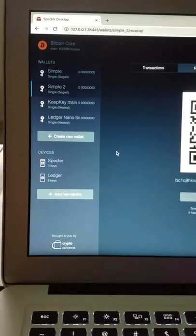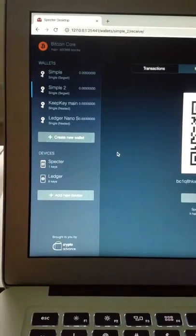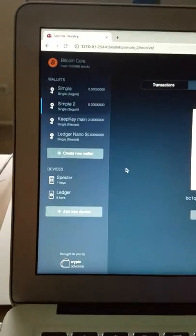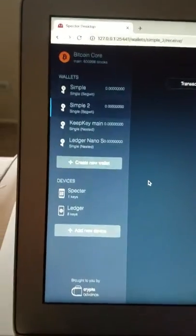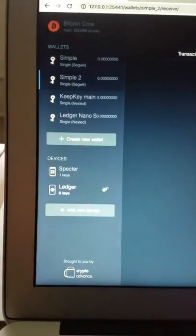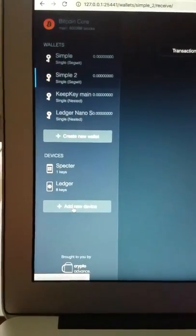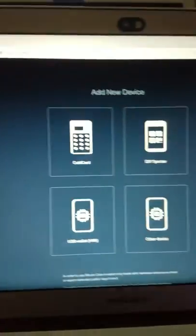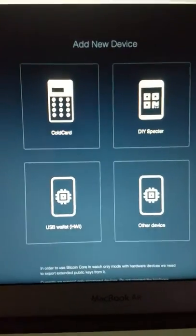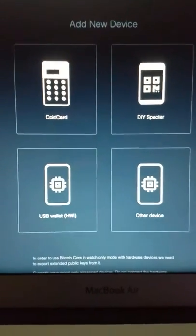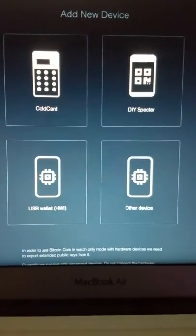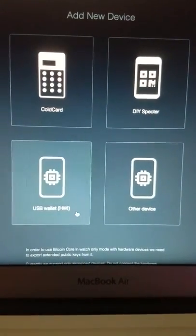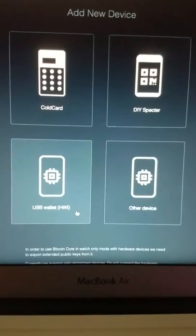Alright, so I made good progress on my experimental branch for the Spectre desktop last night. I'm working on bringing USB wallets into the system through the HWI library.